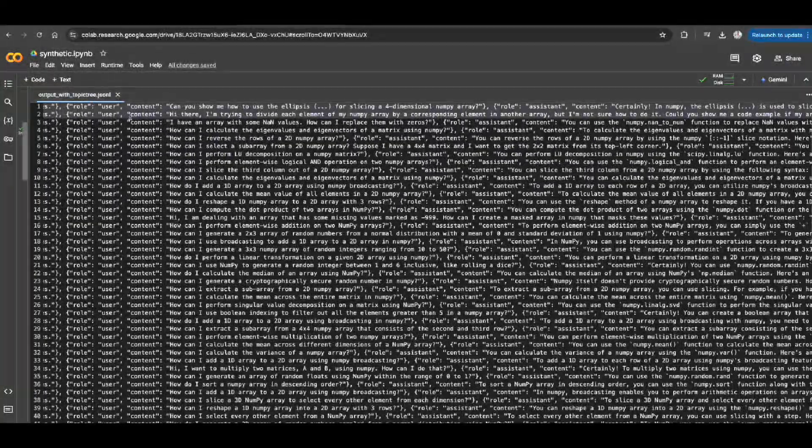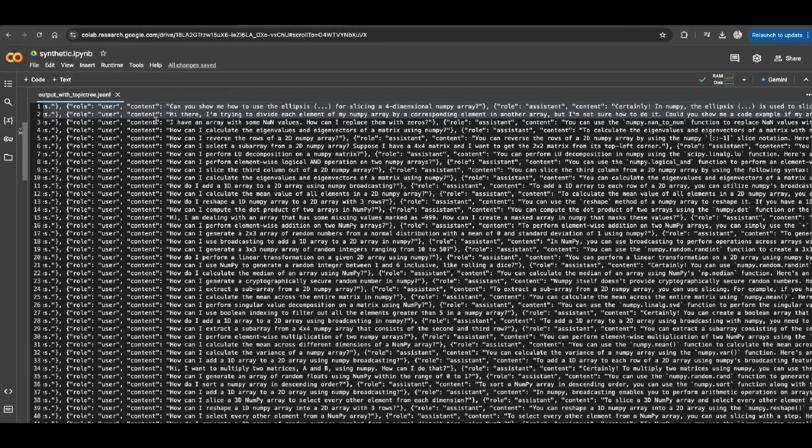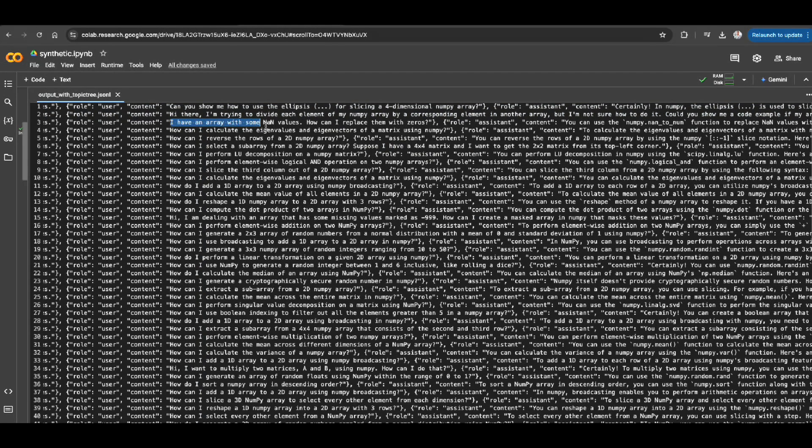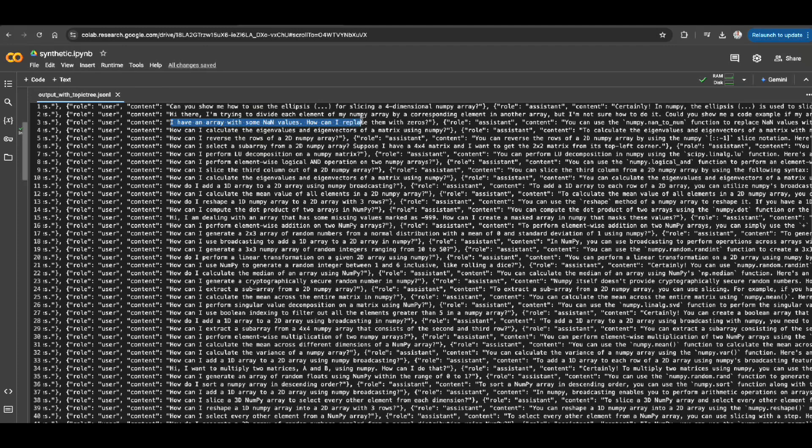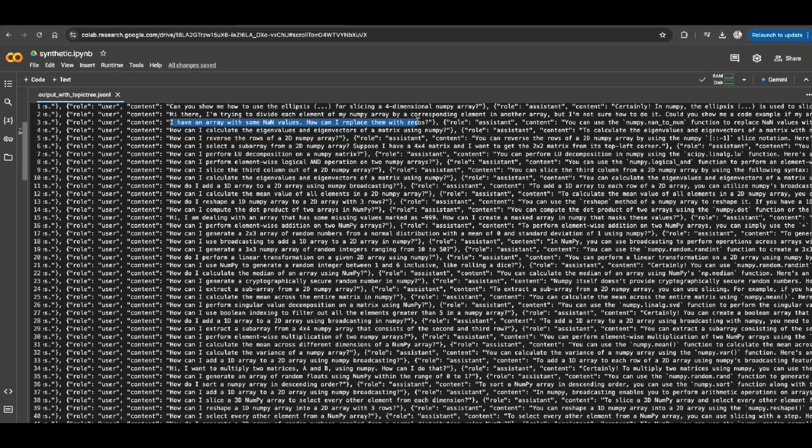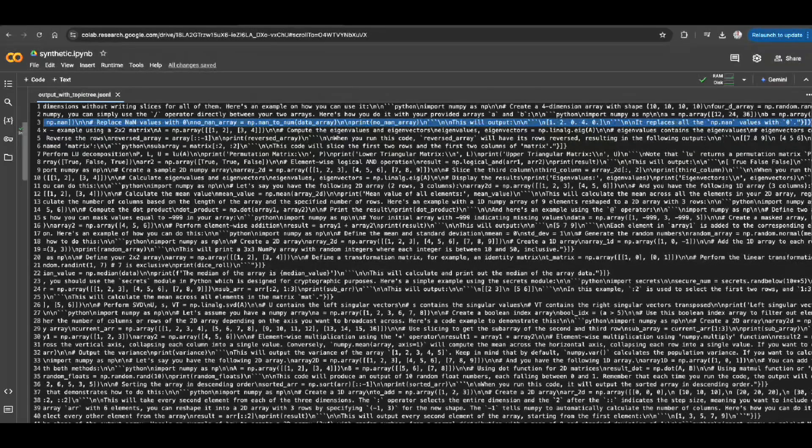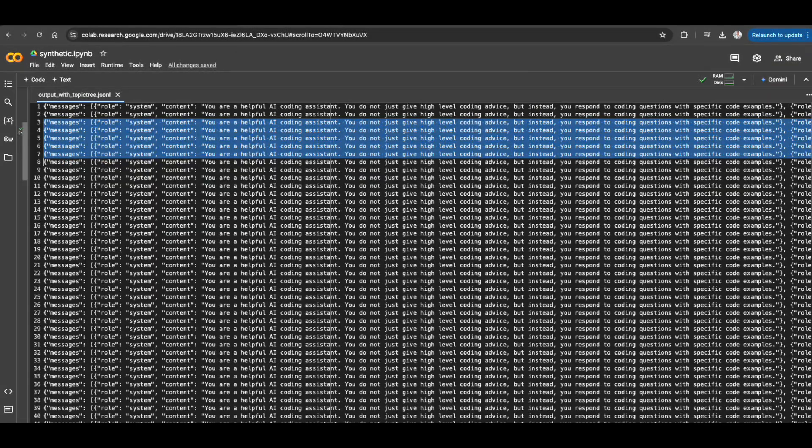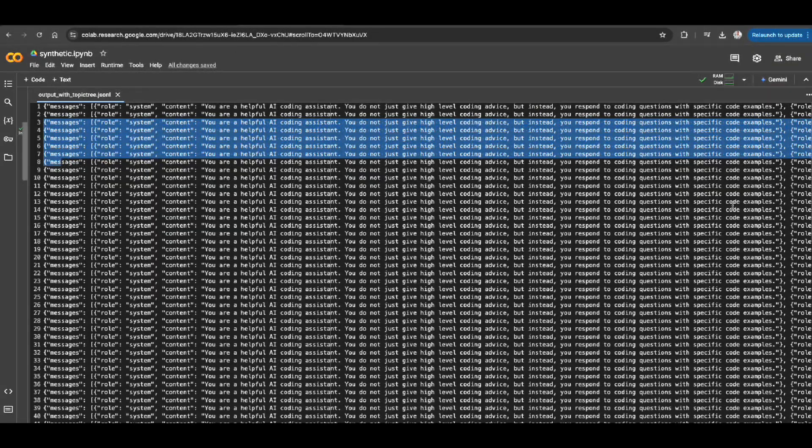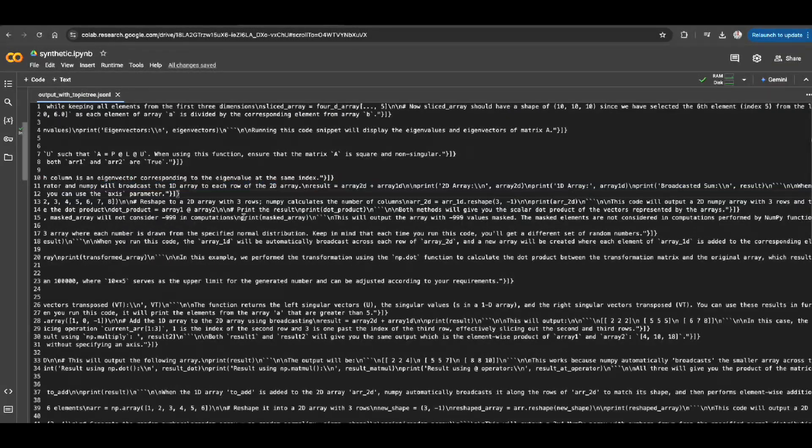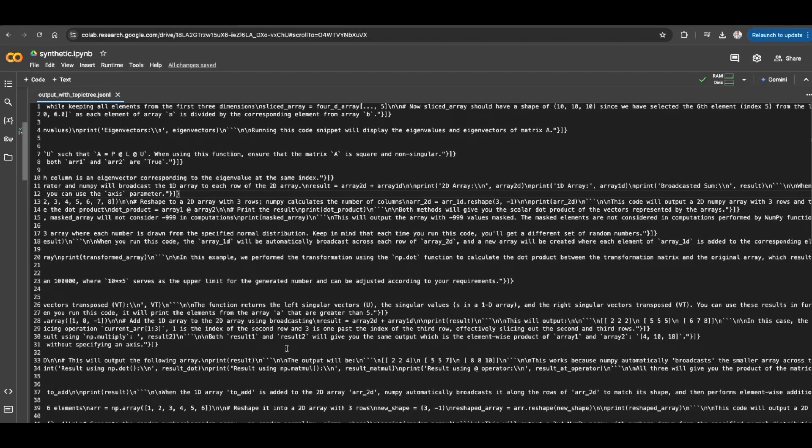So this is what a synthetic user asks question. For example, I have this array, blah, blah, blah. There's a question about NumPy issue. And here's the content that is responded by GPT-4. So same thing, user question and the answer, or prompt and completion.